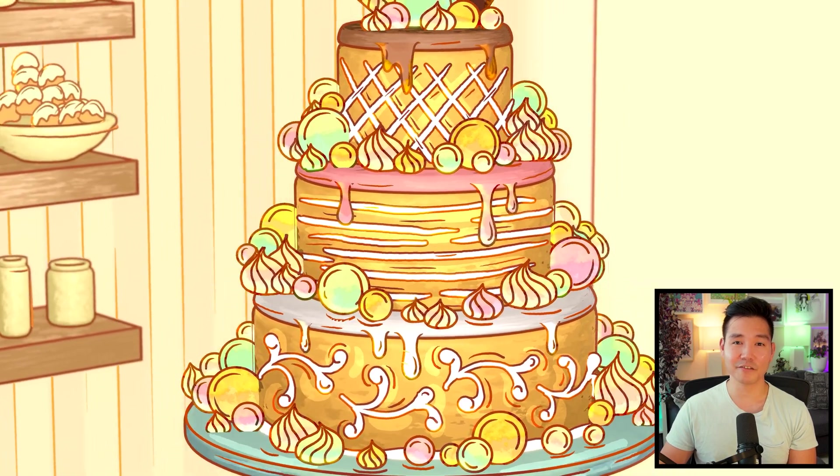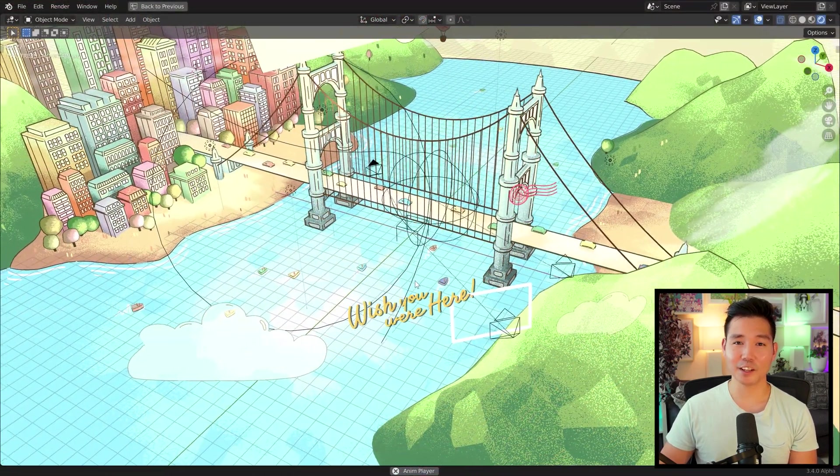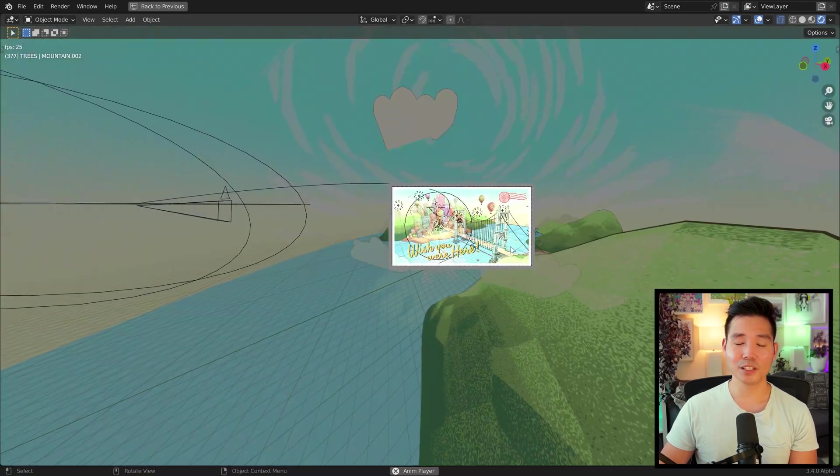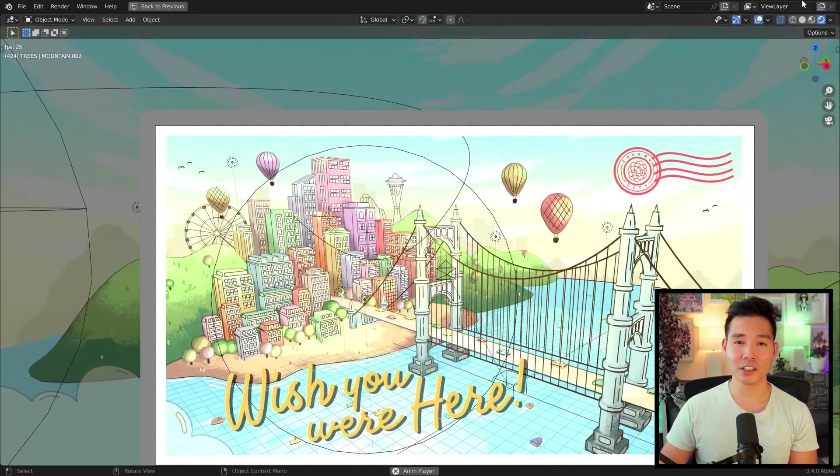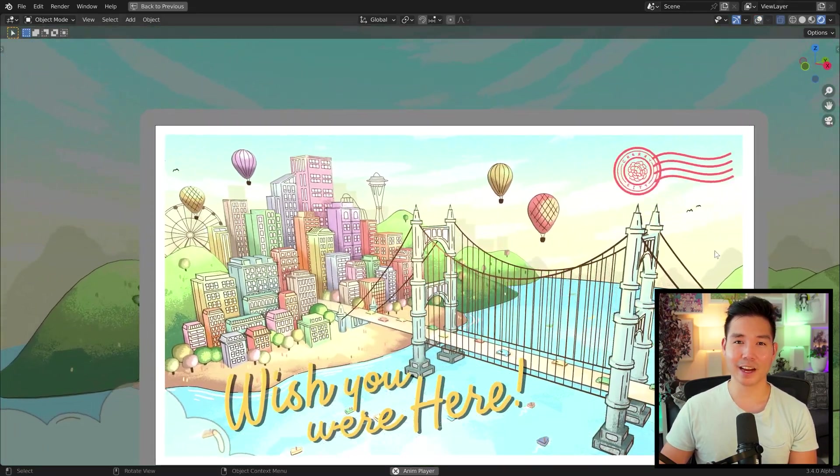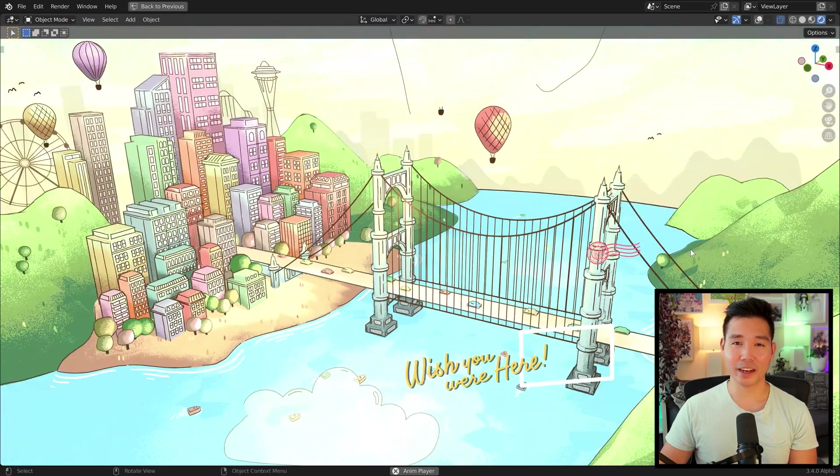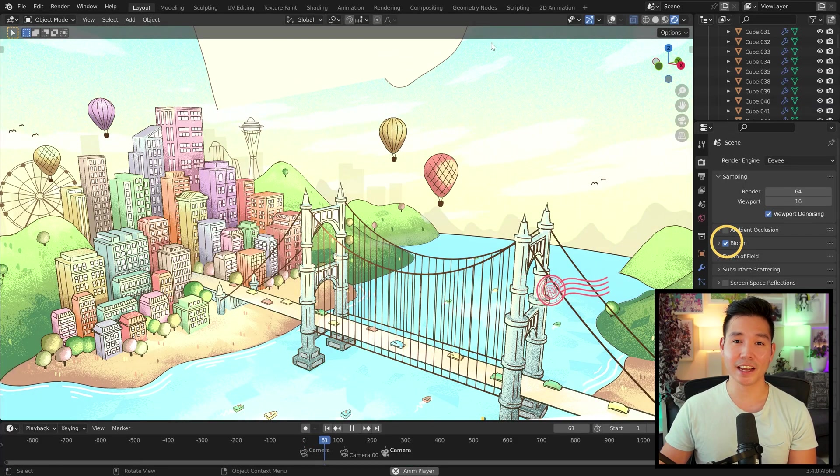Then I added some postcard-specific elements like this text, postmark, and border with an object constraint to follow the camera. Lastly, to get that bright glow aesthetic, I toggled Bloom in the render settings and added Glare nodes in the compositing tab.